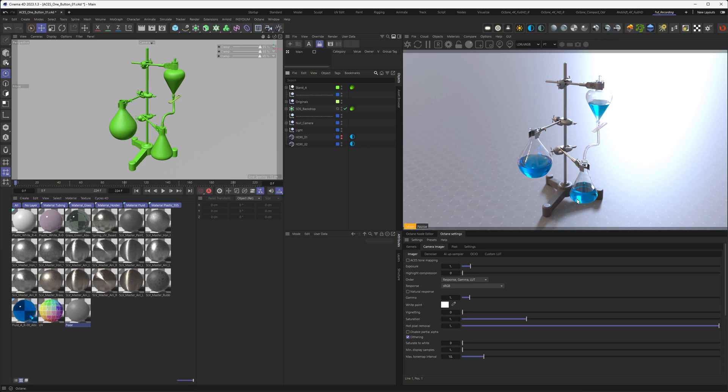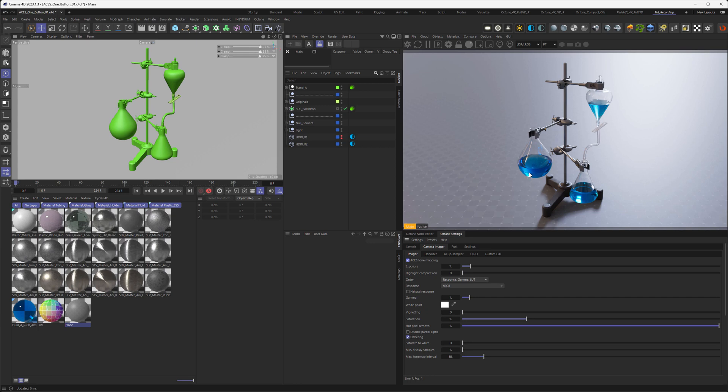You might not notice this is oversaturated, but it is. And you can see it if I then tick the ACES Tone Mapping. So if I tick that, you can see the ACES Tone Mapping now gives you back the oversaturated color in a very nice way.